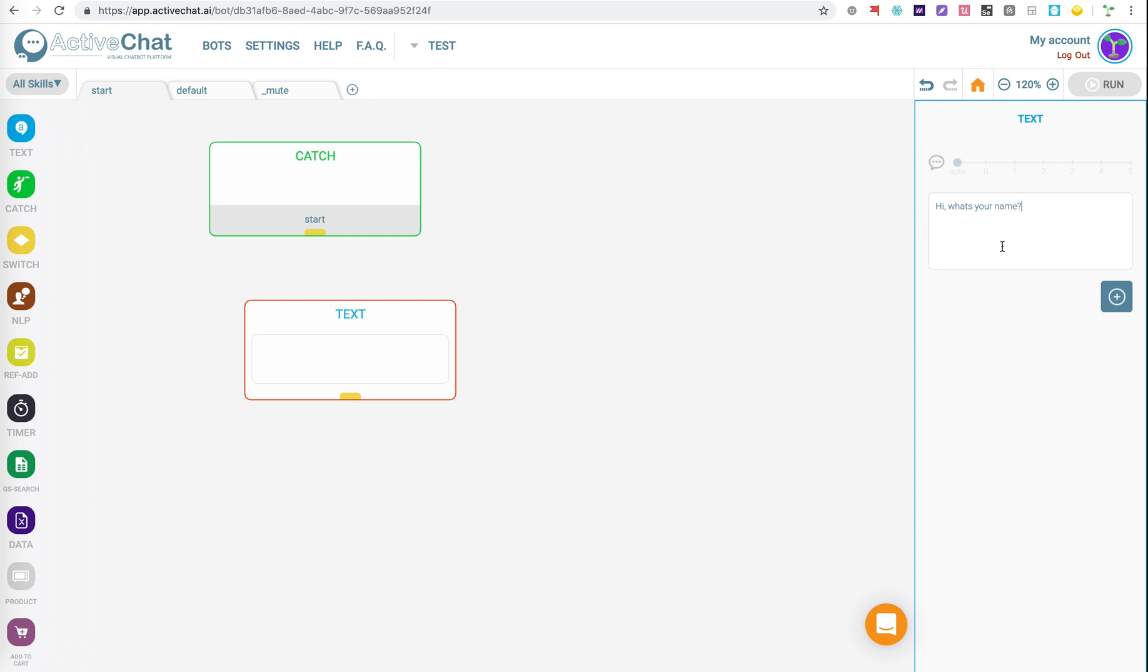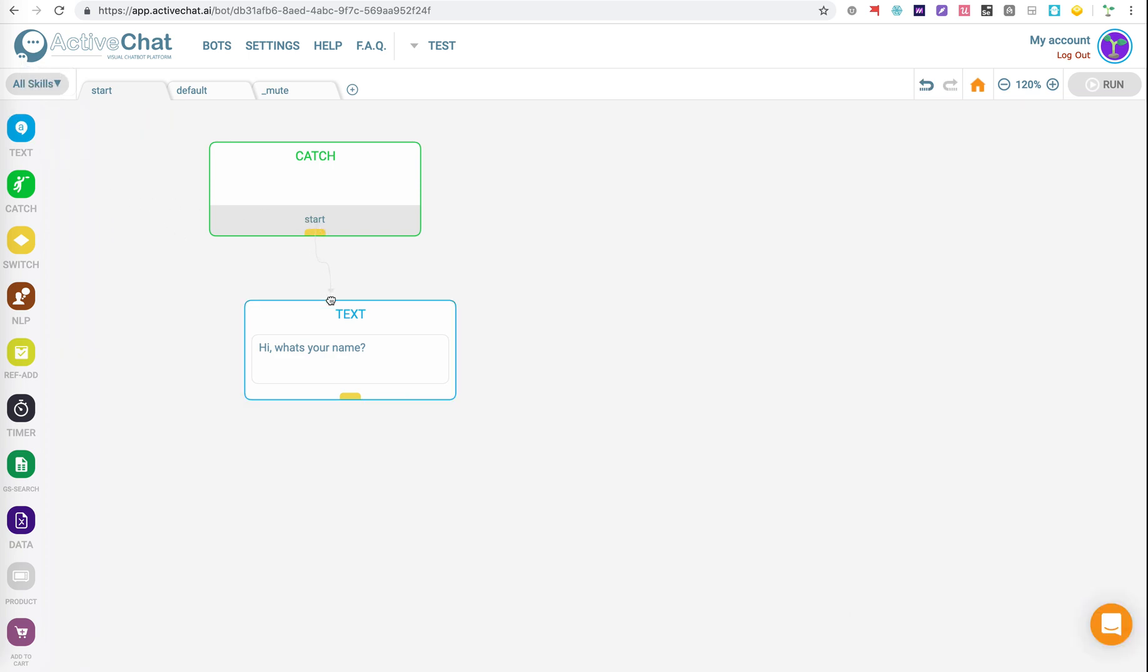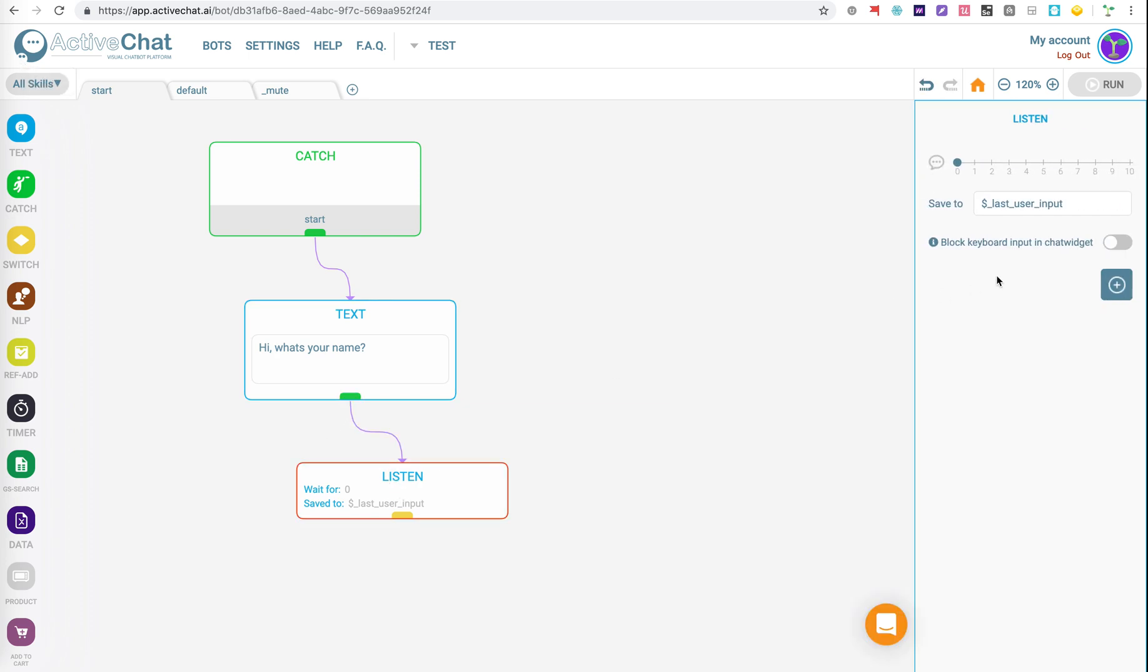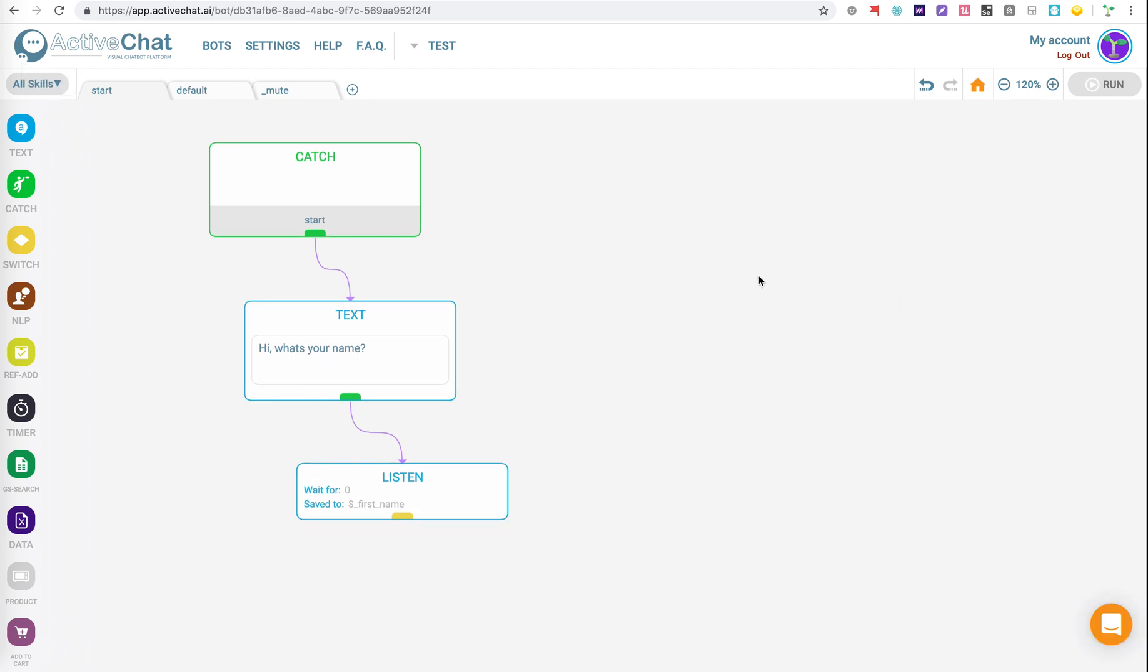Now, maybe we would want to phrase that in a nicer way, but for the sake of this demo, we can just link those up. And then what we can do is we can add a listening event. What that will do is that will record the question over there. So in this case, we're saying first name. So we're going to save the input of here, what's your name, to a variable called first name straight away.